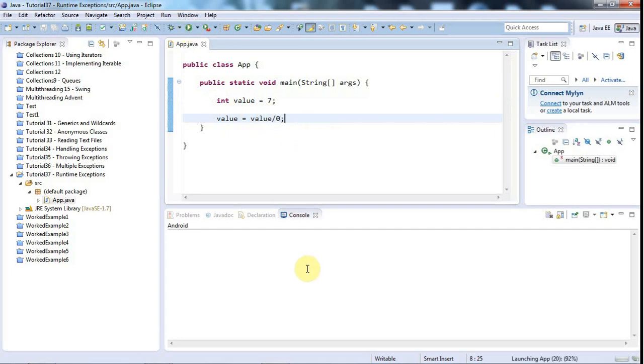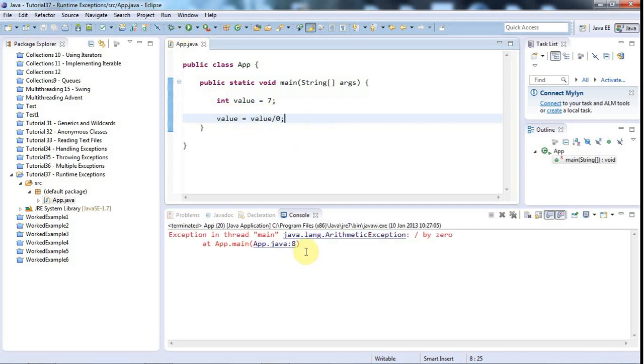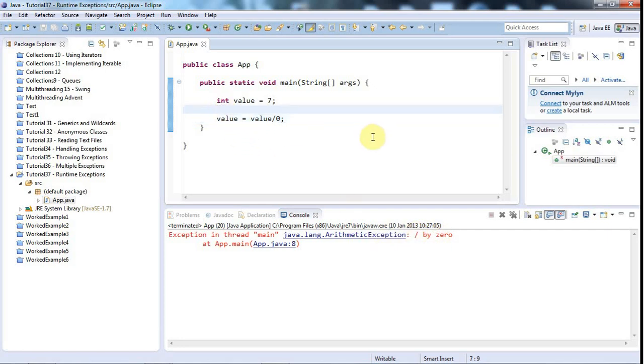So if I run this, it's going to give me some kind of, in this case, an arithmetic exception, divided by zero. And this is called a runtime exception.